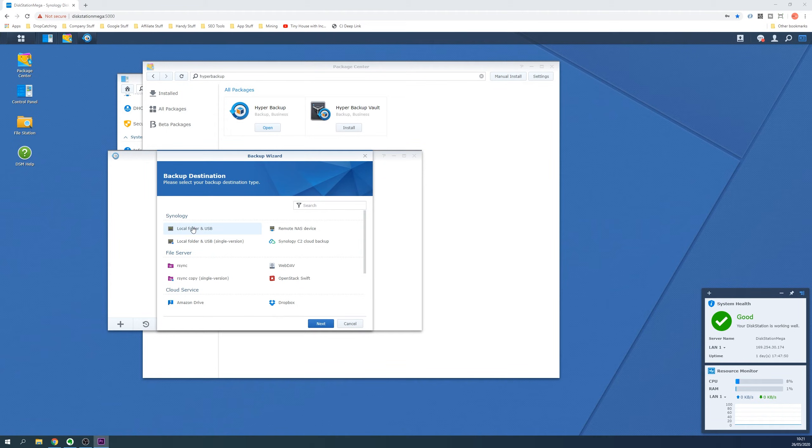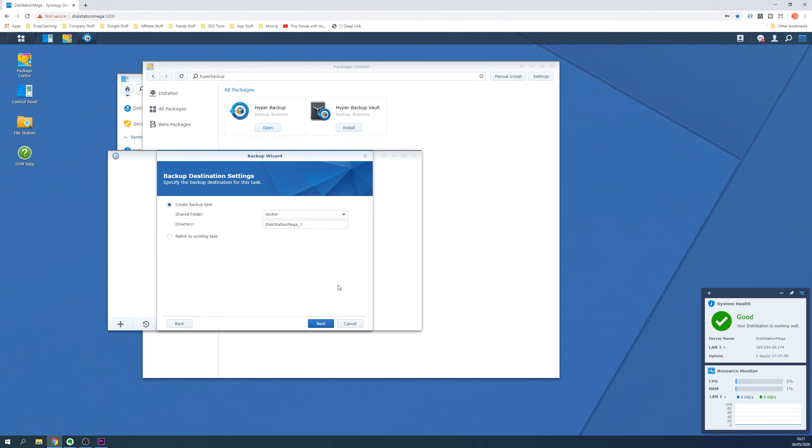First we select the destination of the backups and because we are backing up to an external USB drive we will select Local Folder and USB and click the Next button. Use the default of Create Backup Task and for Shared Folder ensure the USB Folder we created is selected which is probably named USB Share 1.